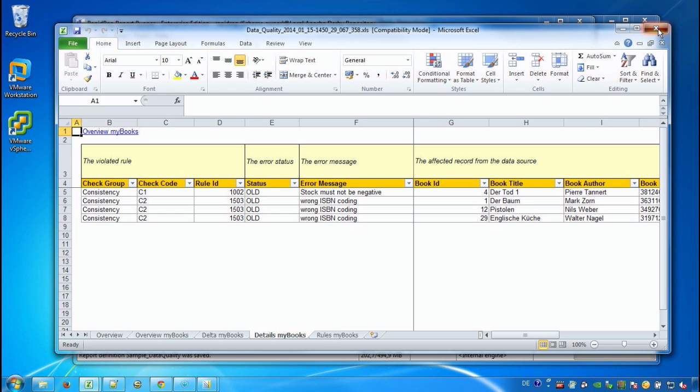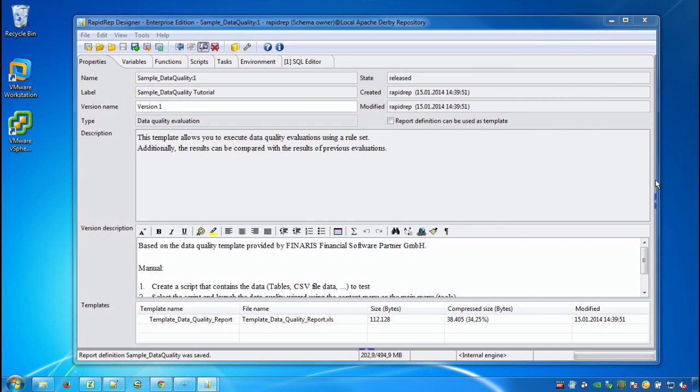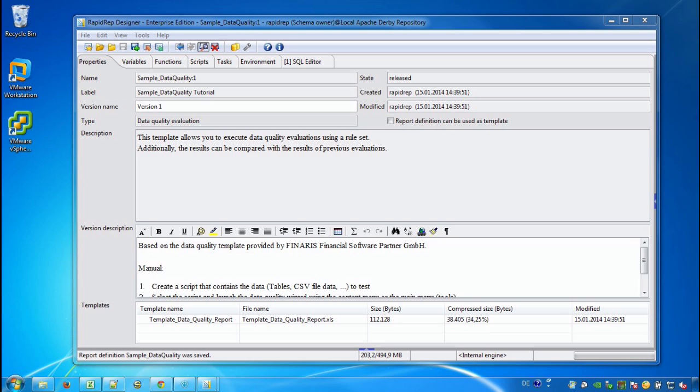We are at the end of this RapidRap tutorial. We have seen how to use the data quality wizard and how to play around with rules which are maintained in Excel workbooks and uploaded into the RapidRap repository. I hope you enjoyed it and I wish you a lot of fun using the data quality wizard.